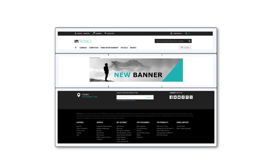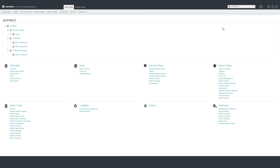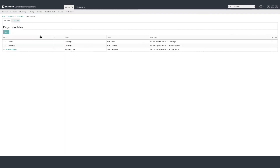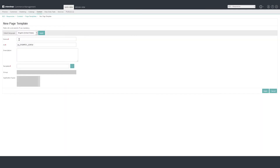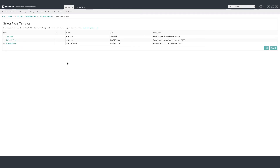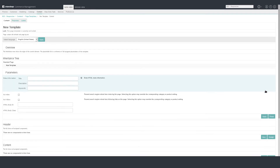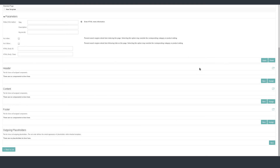Now let's start by creating a page variant from scratch. At first, we create a page template to define the setup of our page. Go to the B2C responsive application in the Intronix channel. Click on Content Page Templates. Click on the New button. Name it 'New template'. Choose Standard page as template and click Apply. You should now see your new template with the predefined slots for header, content and footer.